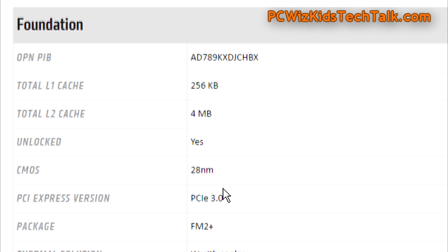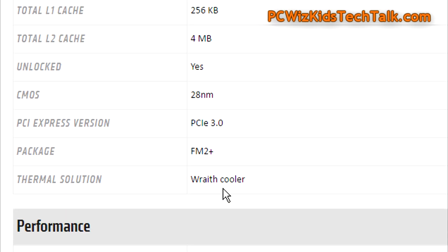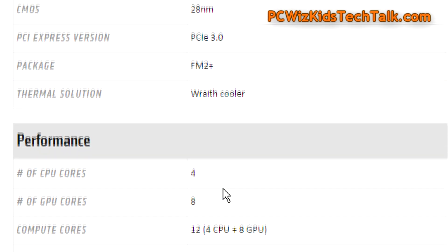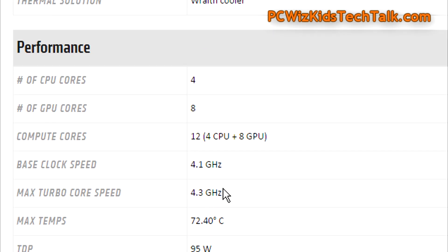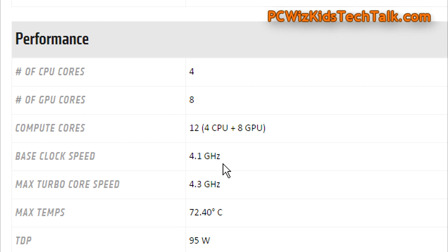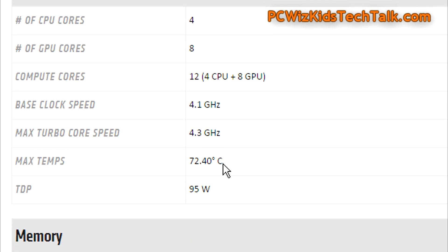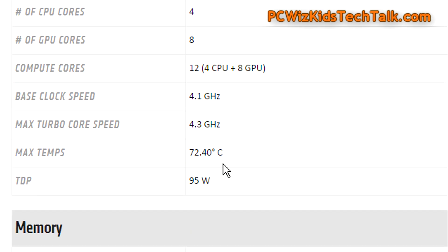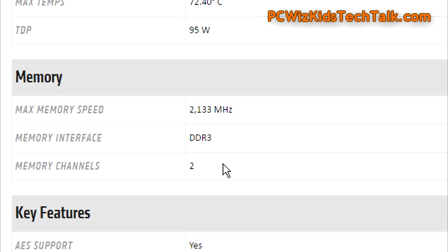This is an unlocked processor, so I did actually overclock it and we'll take a look at that in just a moment. 28 nanometer architecture, 12 compute cores, four of them the CPU, eight the GPU. 4.1 gigahertz is the stock at the default, and with the turbo it goes up to 4.3.